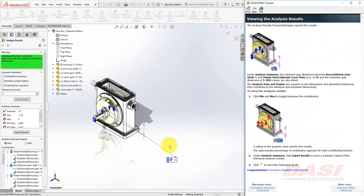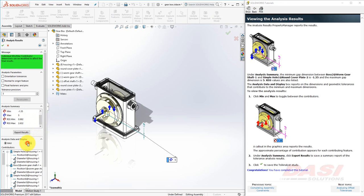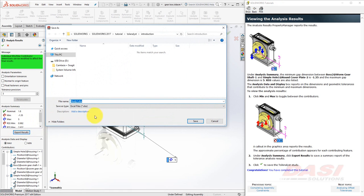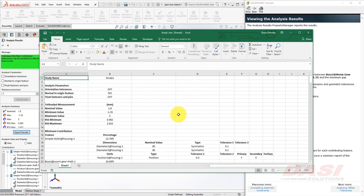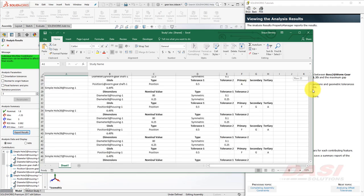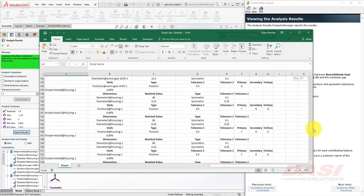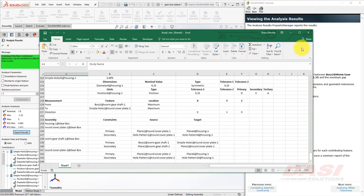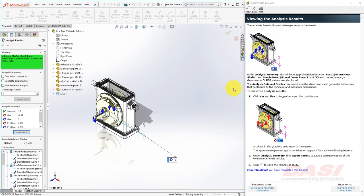In the Analysis Results Summary, we can see the minimum and maximum gap distances reported, as well as RSS Minimum and RSS Max. Under Analysis Data and Display, select Minimum and Maximum to see the contributors. Click Export Results to save a summary as an Excel spreadsheet. This spreadsheet also includes detailed information about the contributors. Click OK to save the Towel Analyst study.